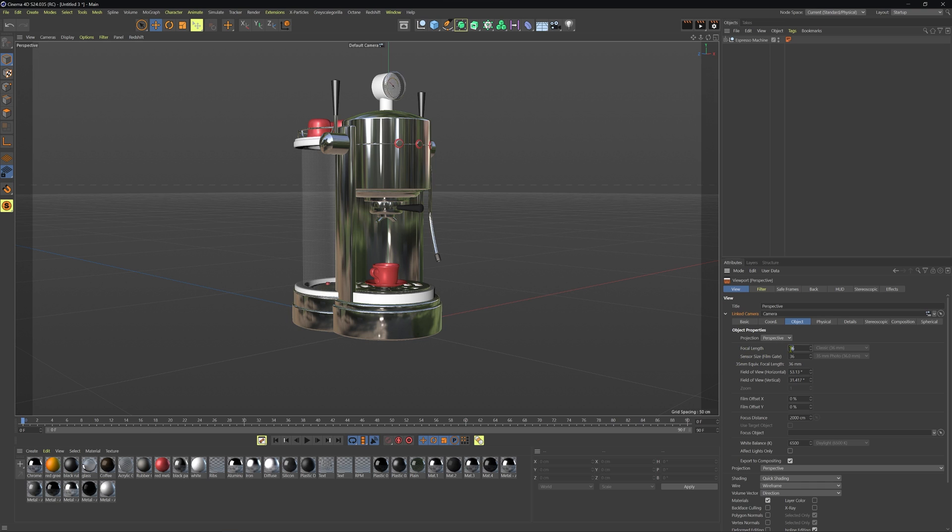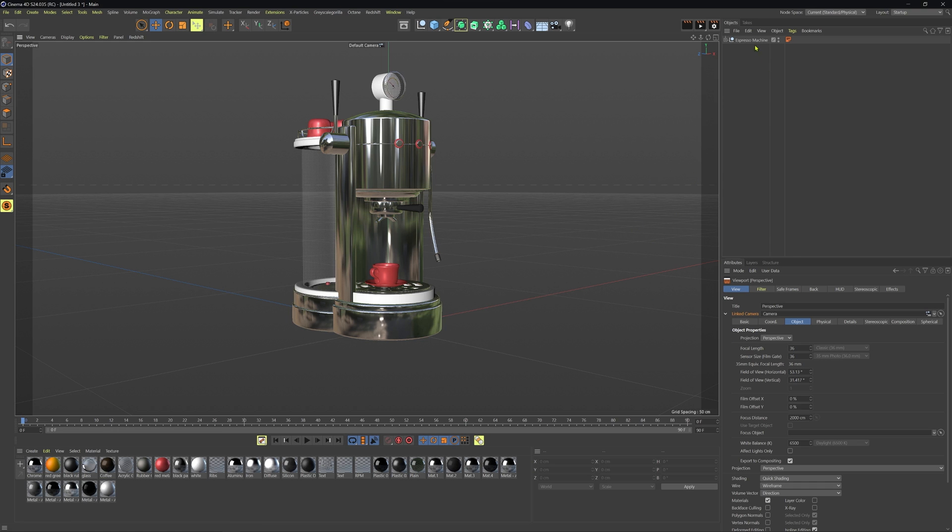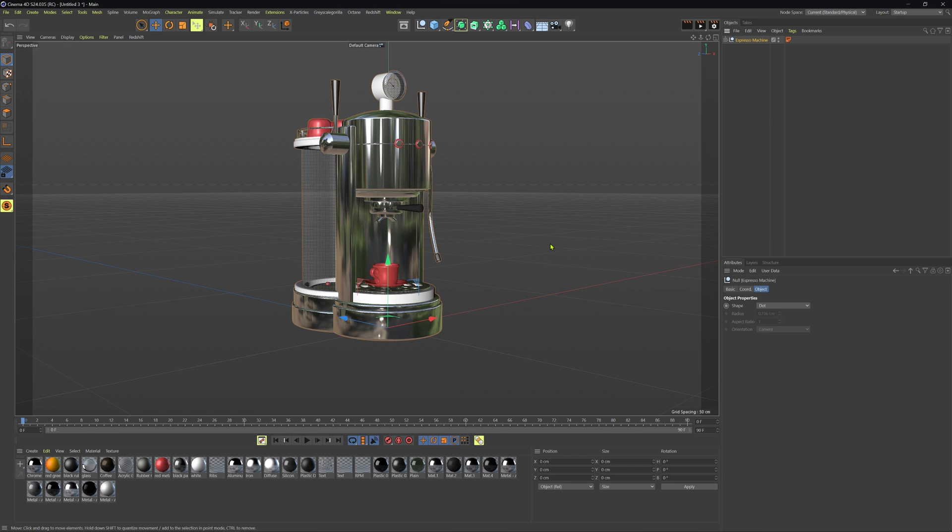We can change that. That's one way to get to it. Now we can press shift V, the keyboard shortcut to get to the same menu in our attribute manager. Go ahead and change your focal length.